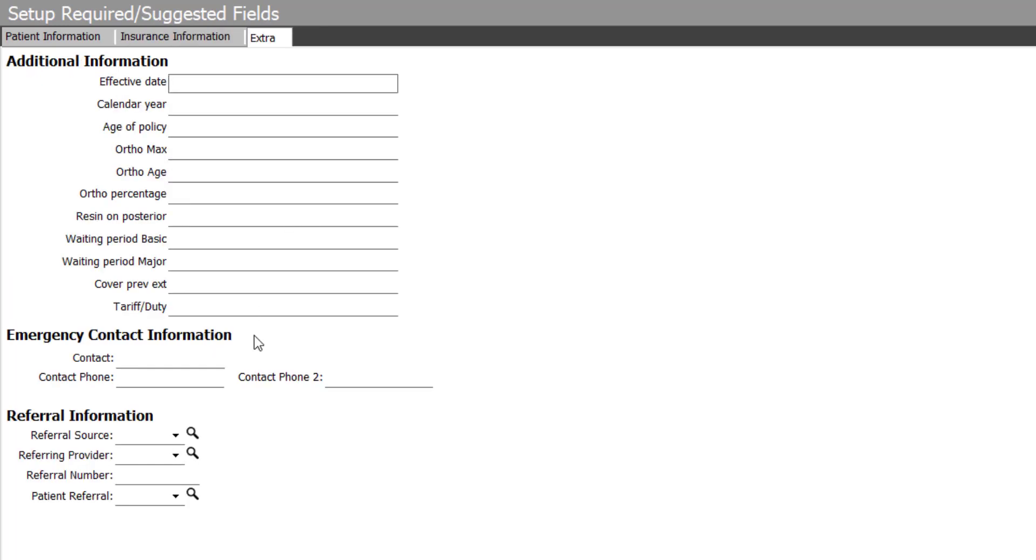Under extra information, one of the things that's important for my practice is to have the patient's referral source information on file. So I'm going to go ahead and mark that as recommended, as well.